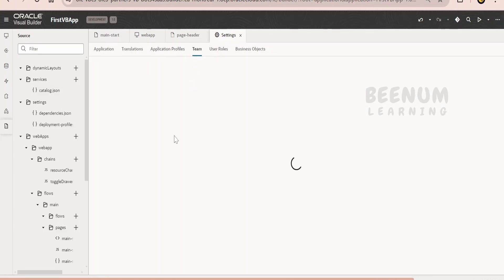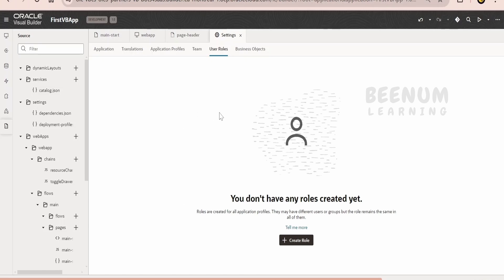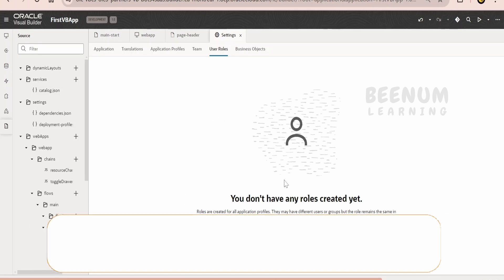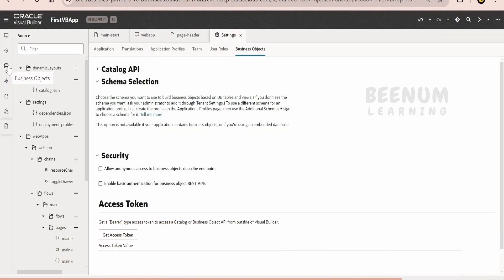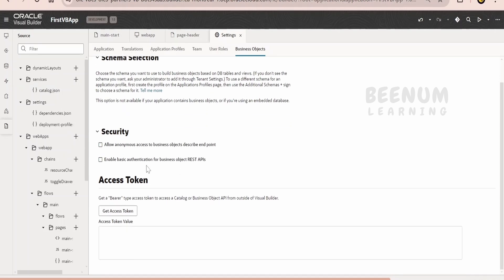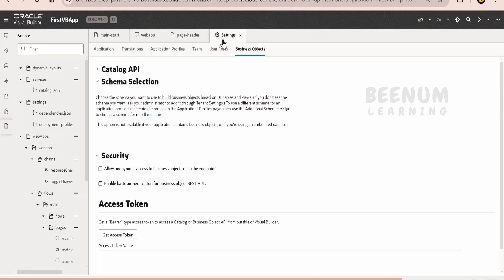Coming to teams, if you want to give access to this application to your colleagues, you can add team members under the teams tab. Otherwise, they won't find the application when they open the Visual Builder instance. Coming to user roles, Visual Builder is tightly integrated with IDCS or IAM. You can create roles such as employee role and manager role, and add users or groups to those roles to control the behavior of the application. Coming to business objects, you can control what access a particular person gets to the business object data.